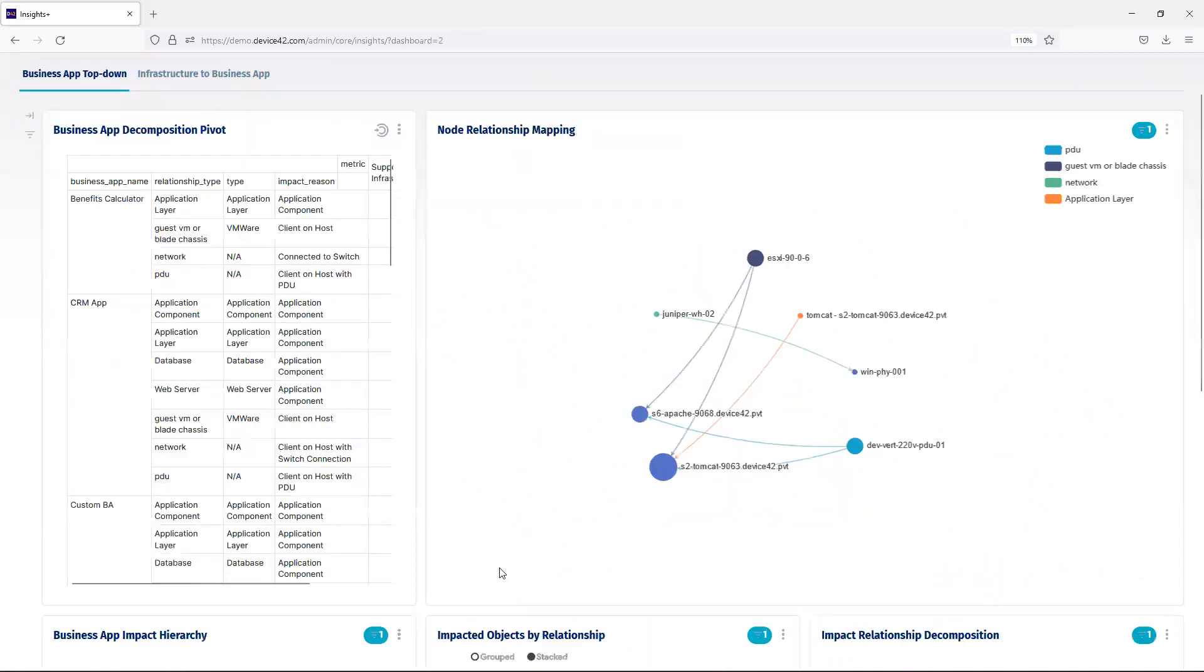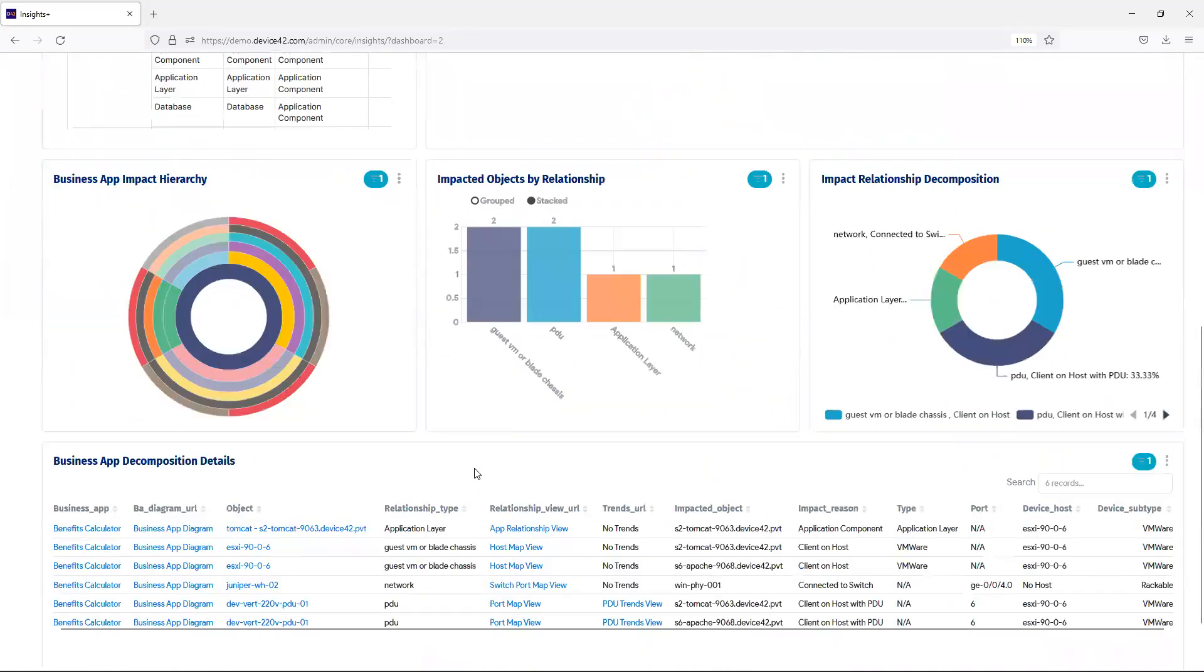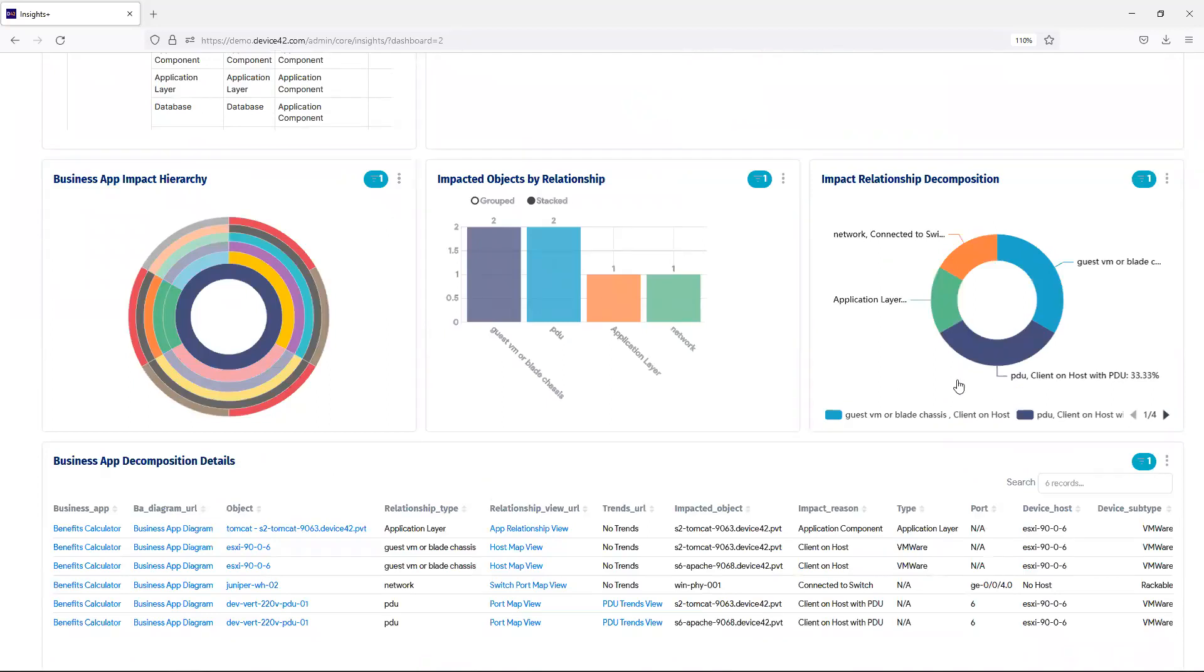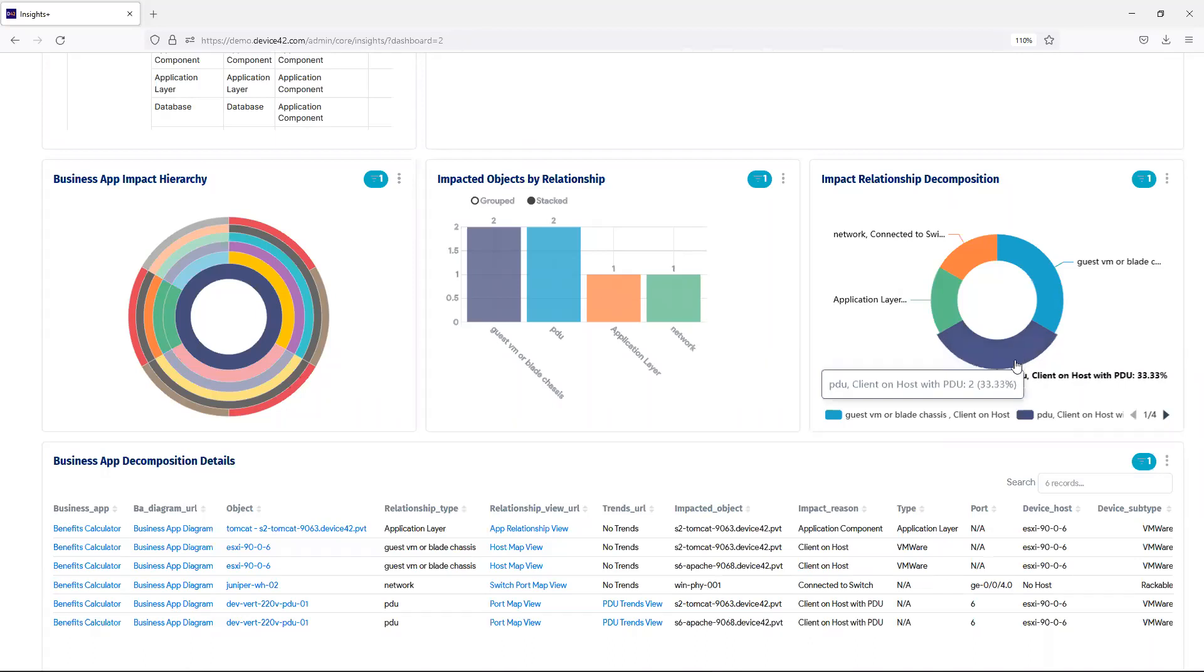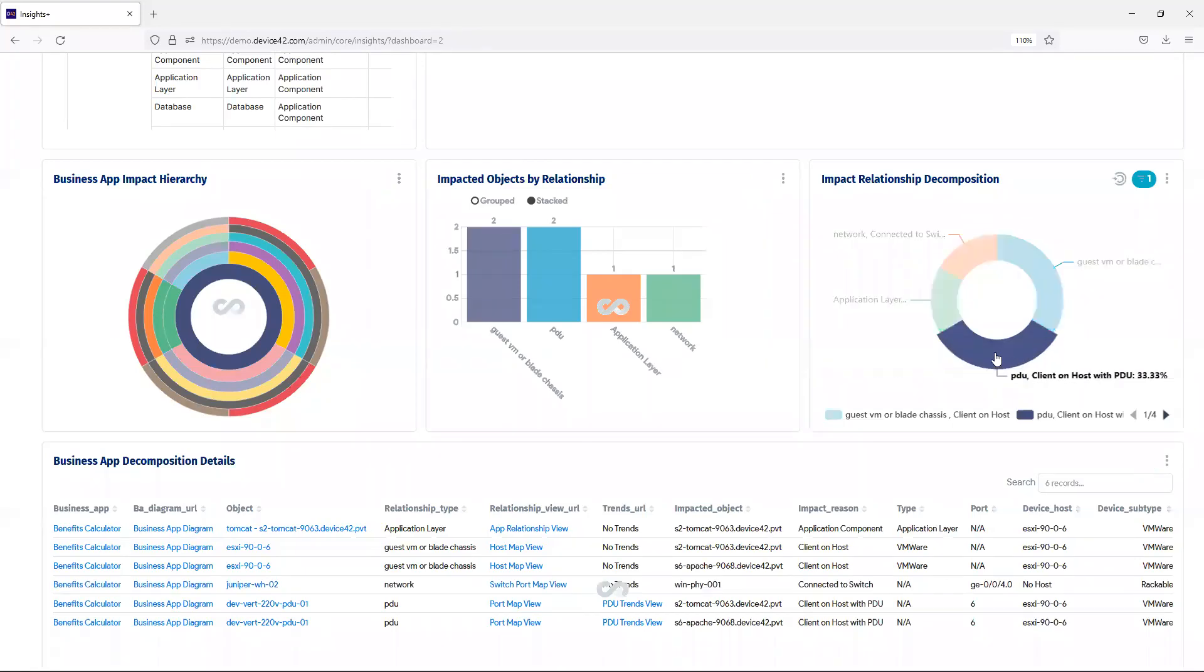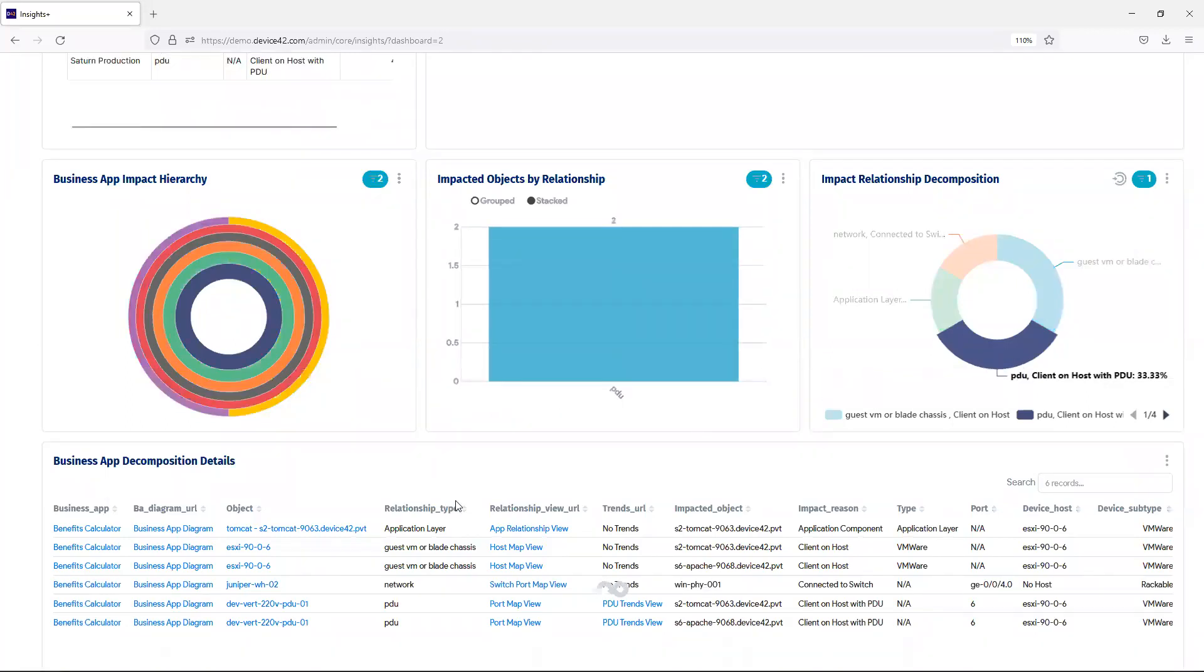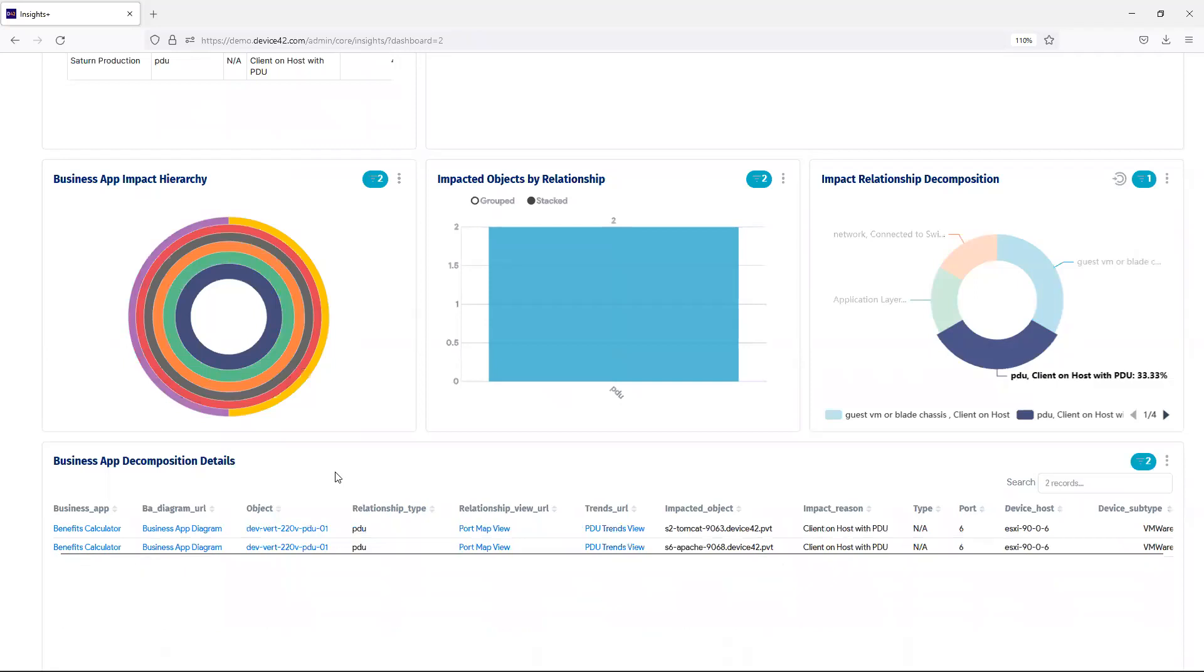Scrolling down are a few more charts, as well as a table below. So, if I choose one of these impact relationship decomposition segments, my other images are updated, as well as the table below, making it easy to identify the devices that are involved with this business application.